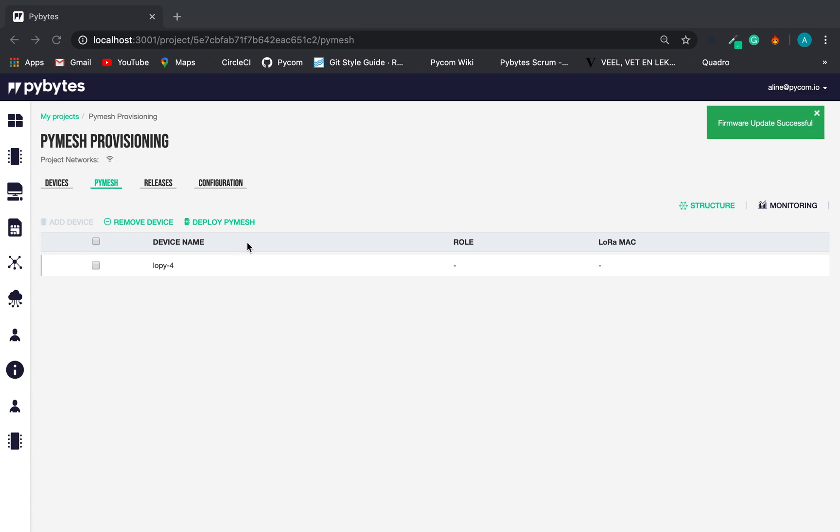Now, we have our devices properly configured with the PyMesh settings and PyMesh firmware. All you need to do is implement your own script on the well-known main.py file.